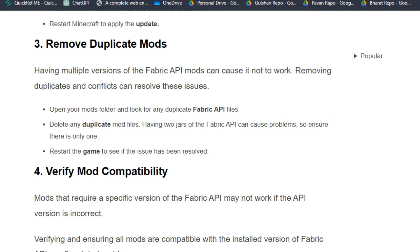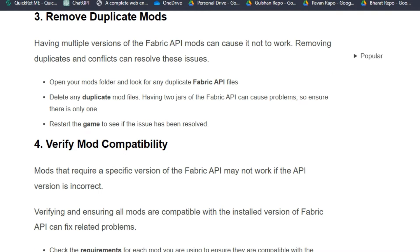Solution 3: Remove duplicate mods. Having multiple versions of the Fabric API mod can cause it not to work. Removing duplicates and conflicts can resolve the issue. Open your mods folder and look for any duplicate Fabric API files, then delete any duplicate mod files.